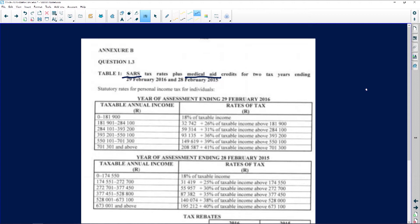This covers two tax years ending 29 February 2016 and 28 February 2015 — a leap year and then an ordinary year. We've got the rates going downwards: the year of assessment ending 29 February 2016, and then 2015. You can see the different tax brackets given for both years, and there's a little bit of a difference between tax bracket one for 2015 and tax bracket one for 2016.